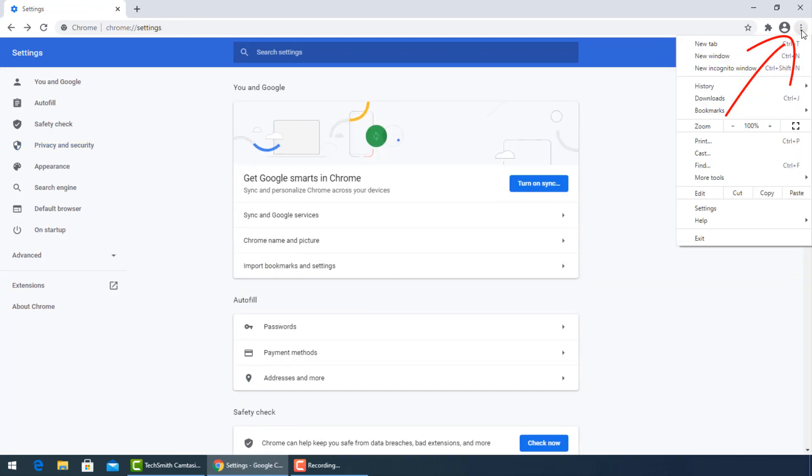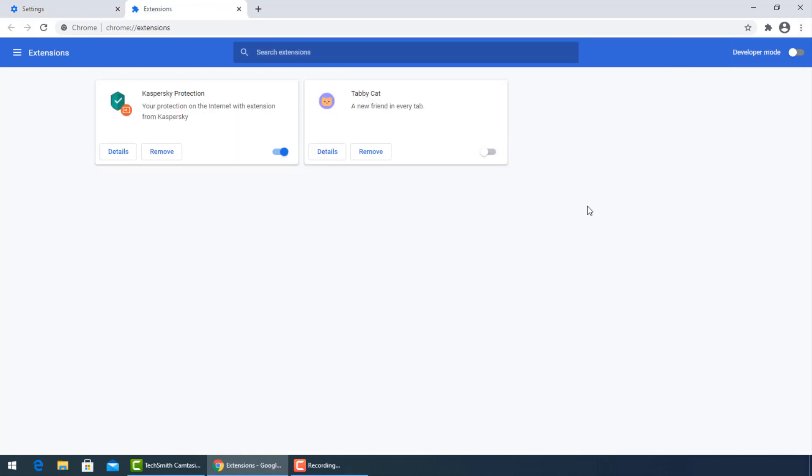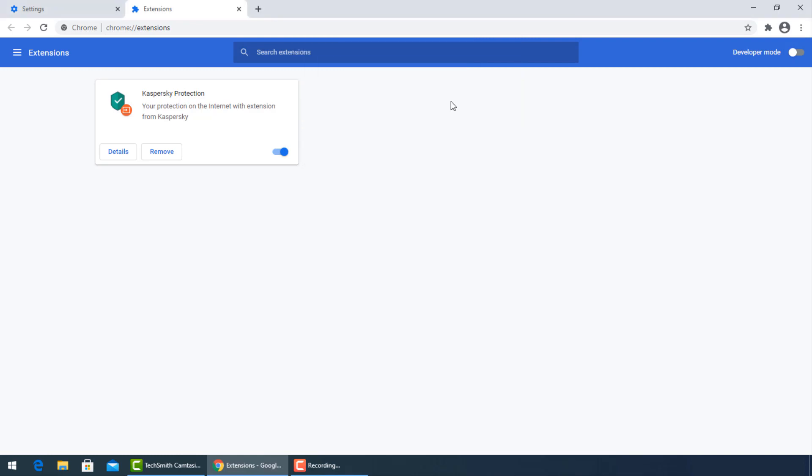Go now to the three dots again and select more tools then extensions. Turn off unused extensions and uninstall the last ones installed before the infection with the virus.